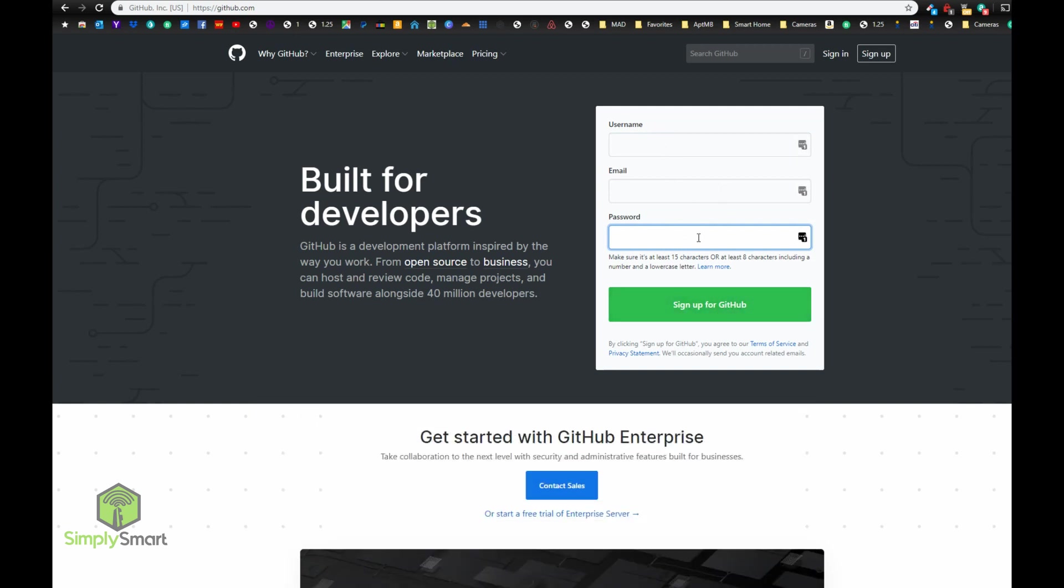After that, it's going to ask you to verify your email address, and then you're all set up. I already have a GitHub account, so I'm just going to go ahead and log in.